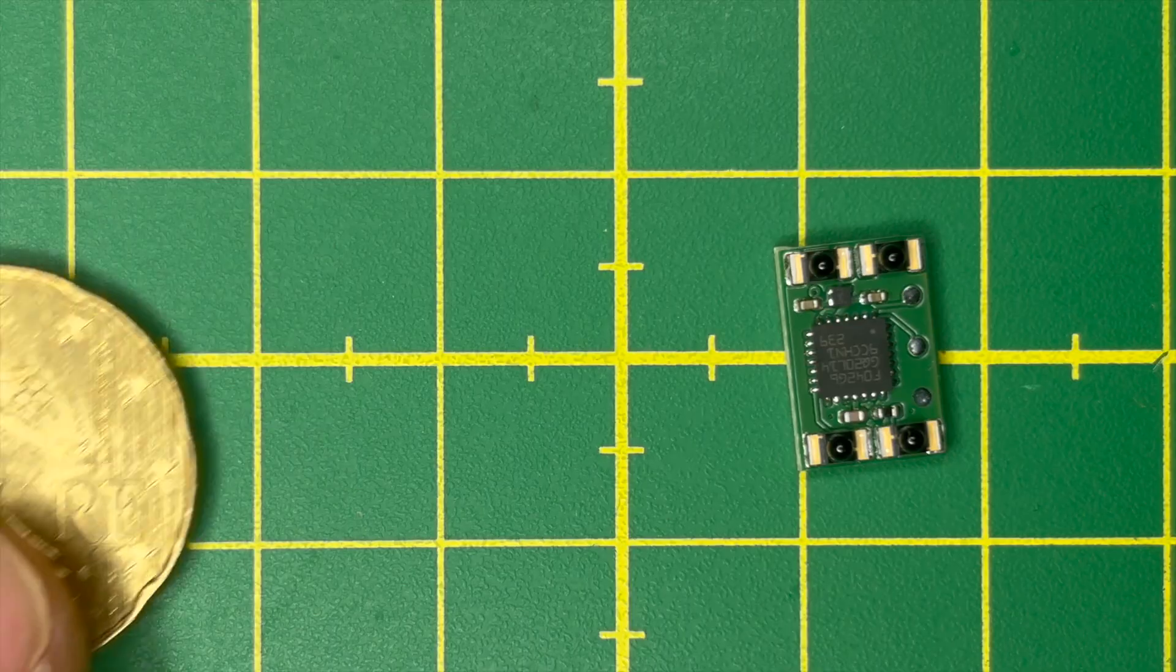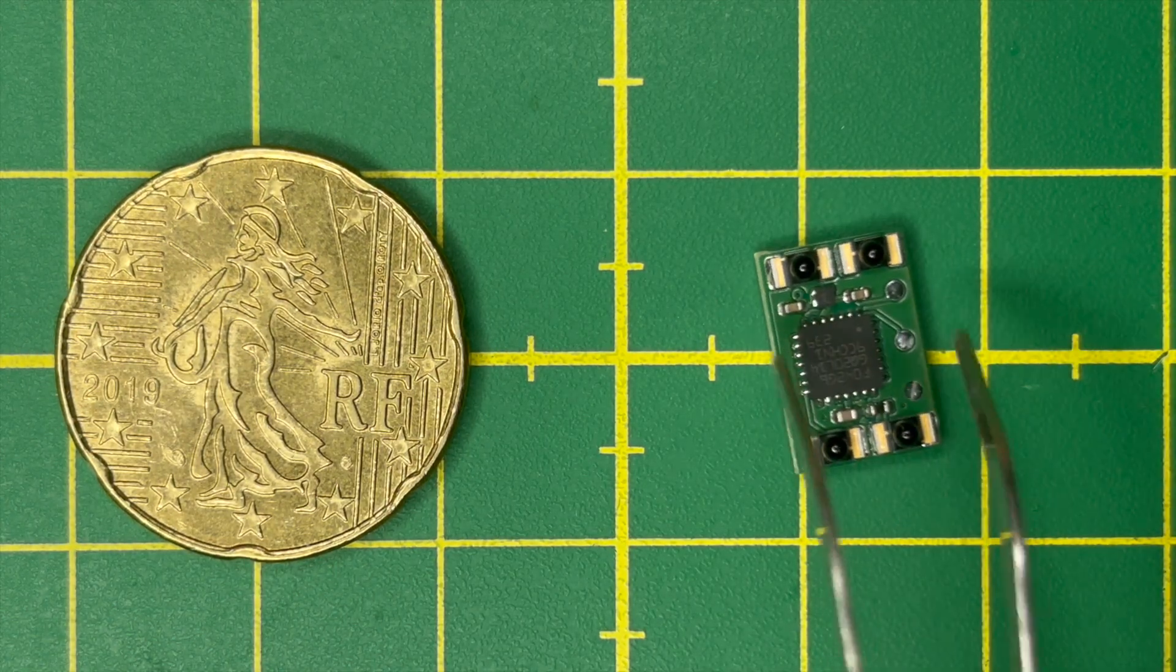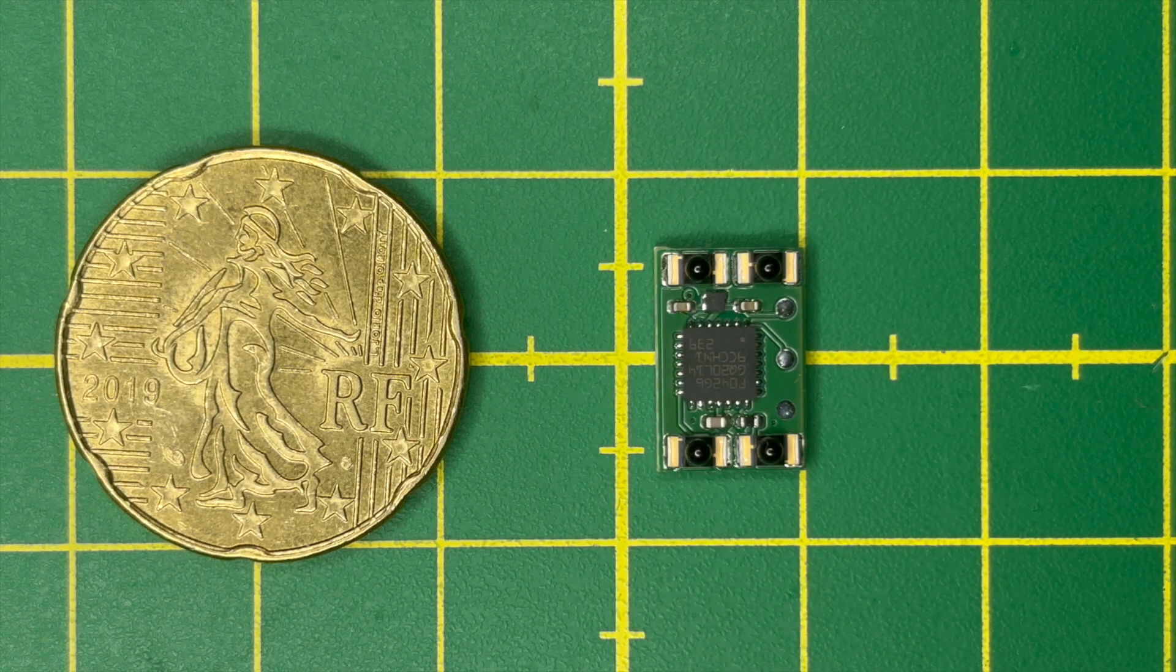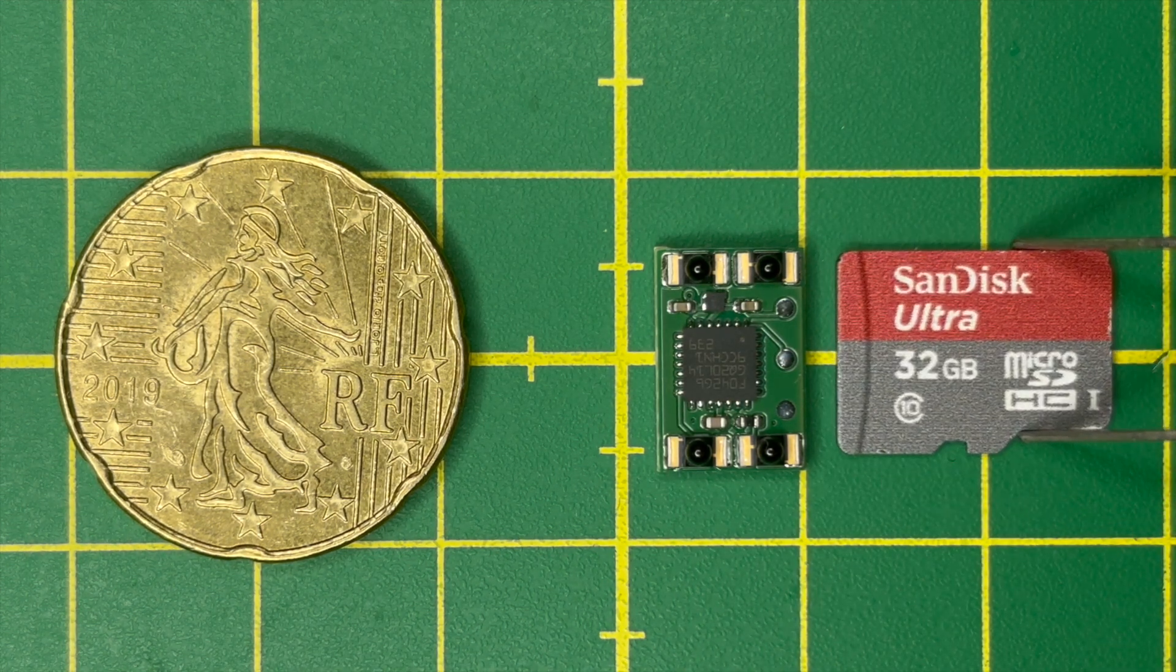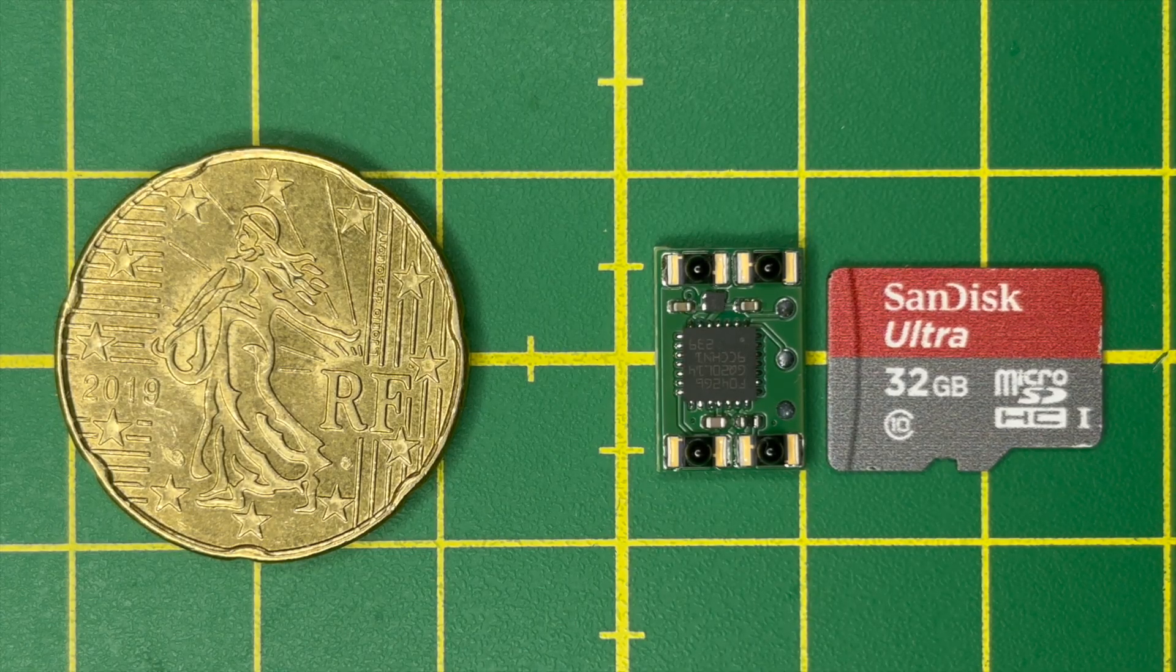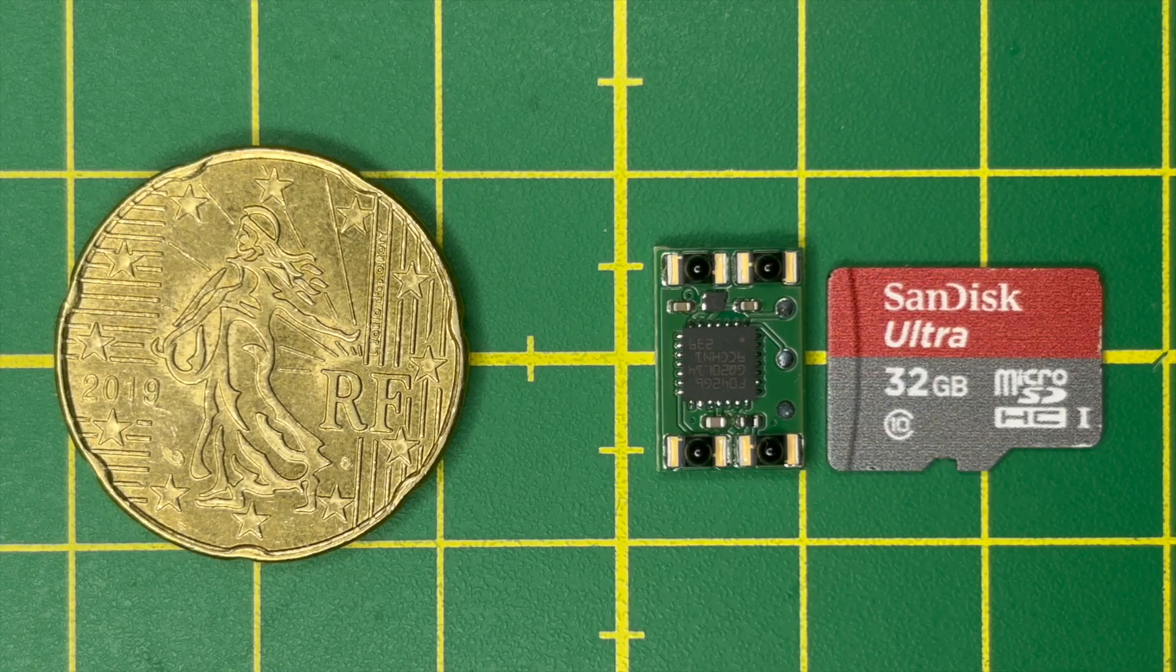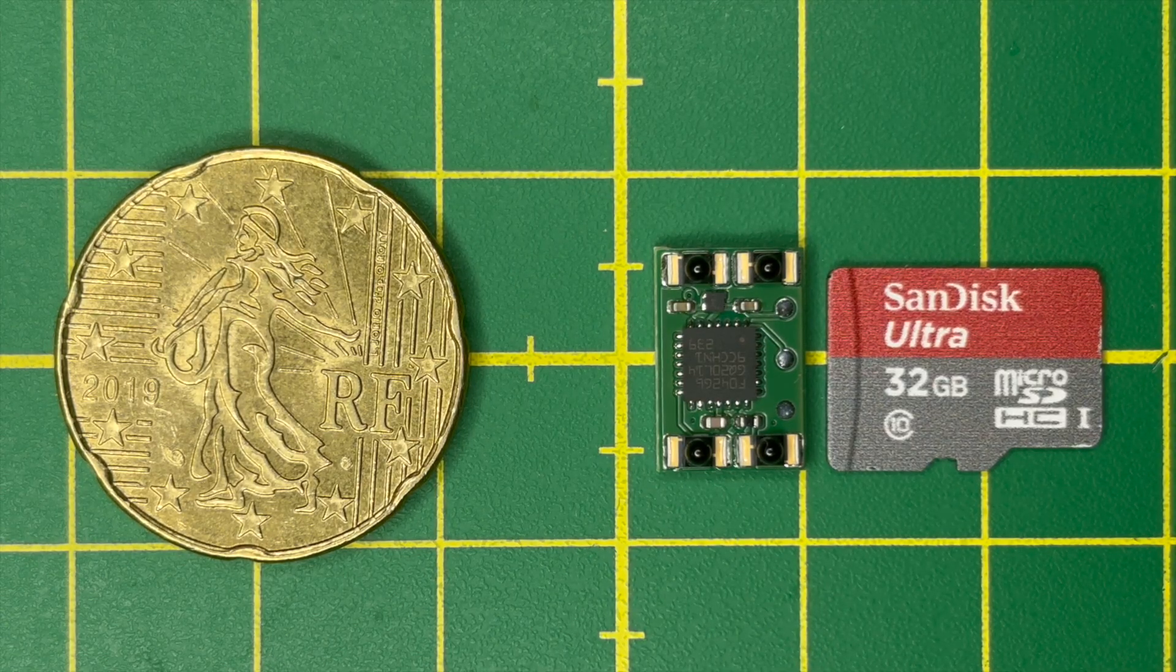To give you a better idea of its size, here is a comparison with a 20 cent euro coin, and one square on the grid is equal to one centimeter. For those not familiar with these units, while I do not have a banana for scale I do have a micro SD card, but you got the point - it's really, really tiny.